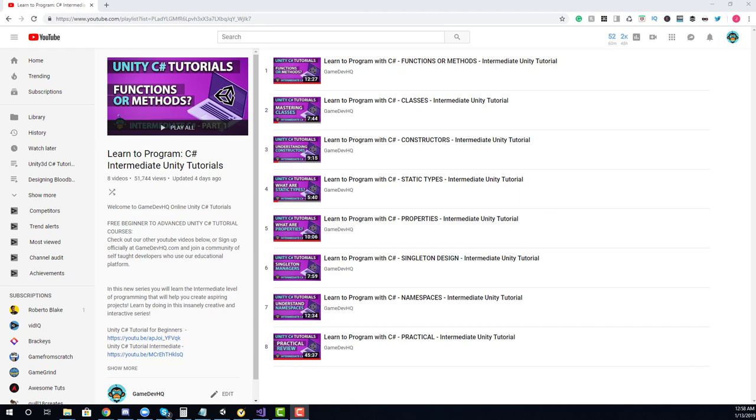check out GamedevHQ.com where you can find challenges that focus on helping you become a better developer. We have more in-depth knowledge on each subject inside of the Unity C-Sharp Survival Guide. You'll also find exclusive Unity how-tos only available at GamedevHQ.com. Thanks for watching,